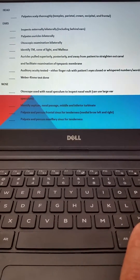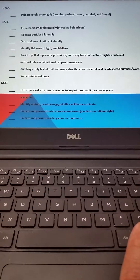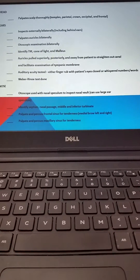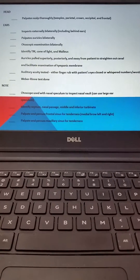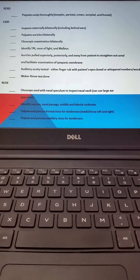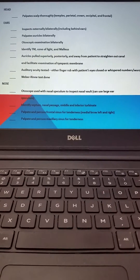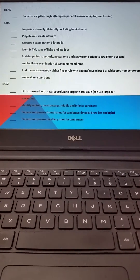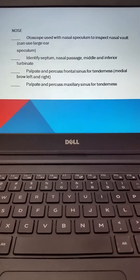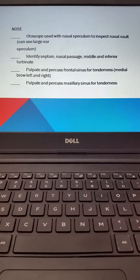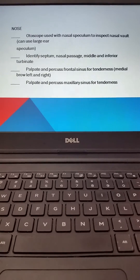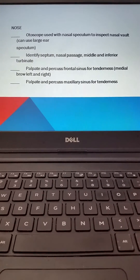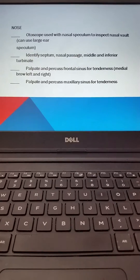The handout you'll receive during lab goes through the head exam where you palpate the scalp thoroughly, the ear exam which we've already demonstrated, and then the nose exam. In this video we're going to focus on the otoscopic exam of the nose using the nasal speculum. You can use a large ear speculum to do this exam. Identify the septum, the nasal passage, and the middle and inferior turbinates.